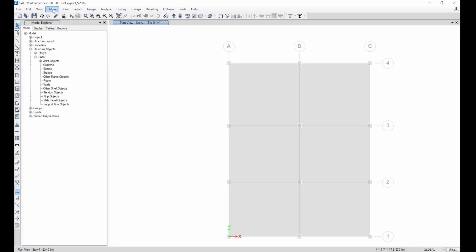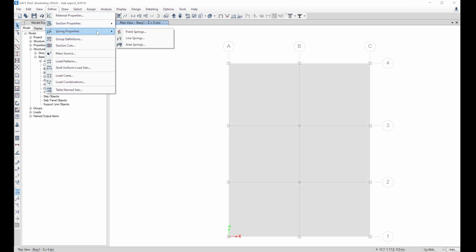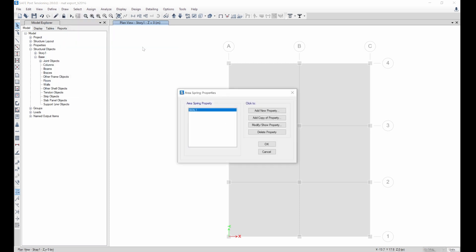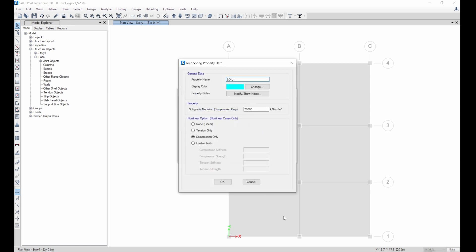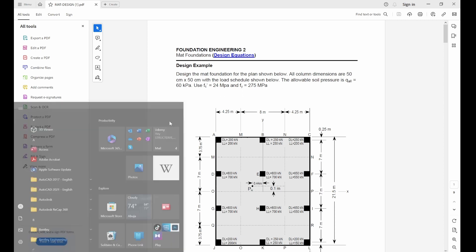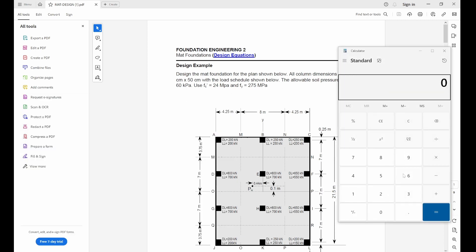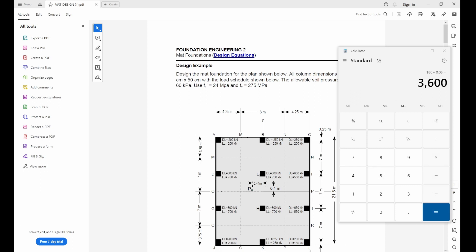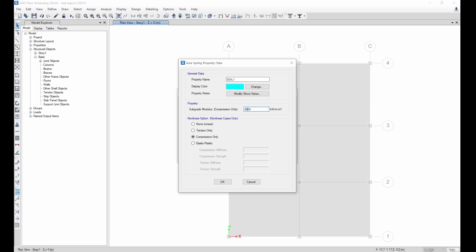Now I need to define the soil subgrade modulus. Go to Define, then to area spring to modify it. Our bearing capacity is 60 kPa. To convert it, multiply: 60 times a factor of safety of 3, divided by the settlement of 50 mm (0.05 m), which gives 3600. So we are using a subgrade modulus value of 3600.